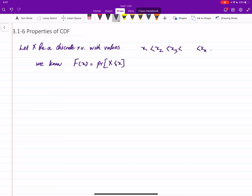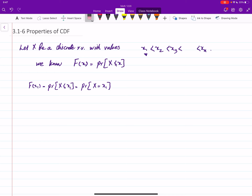We want to find the relations between CDF and PDF. Let's start with F at x1. This means the probability of x being less than or equal to x1. The only value of x which is less than or equal to x1 is x1 itself, so this is the same as writing P(x = x1), which is the PDF at x1. So at the first value, the CDF and PDF give the same value.